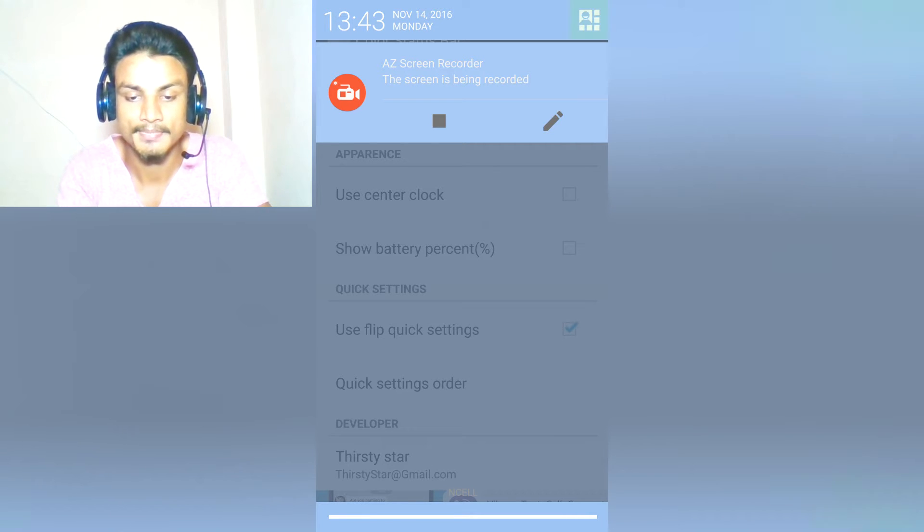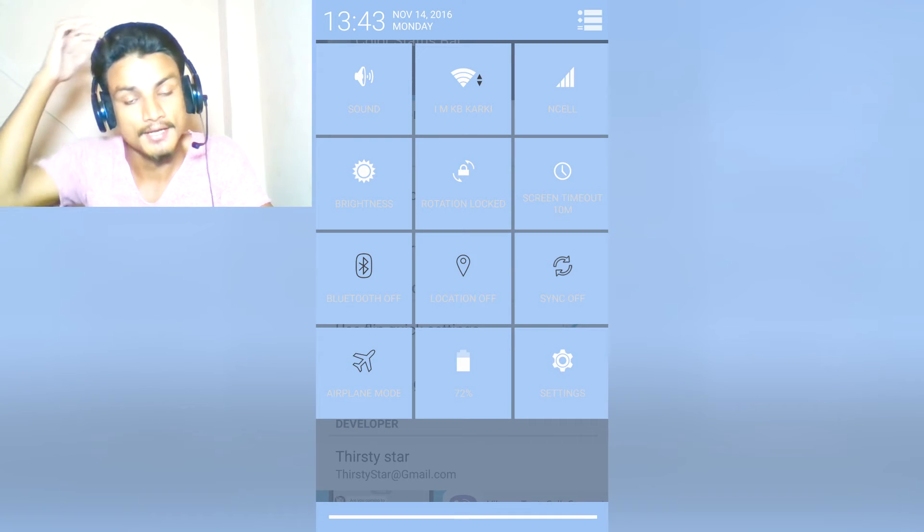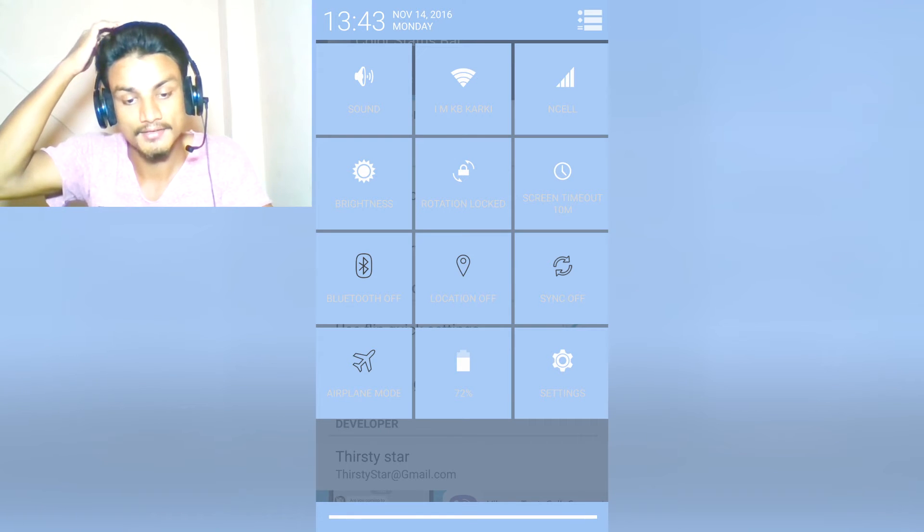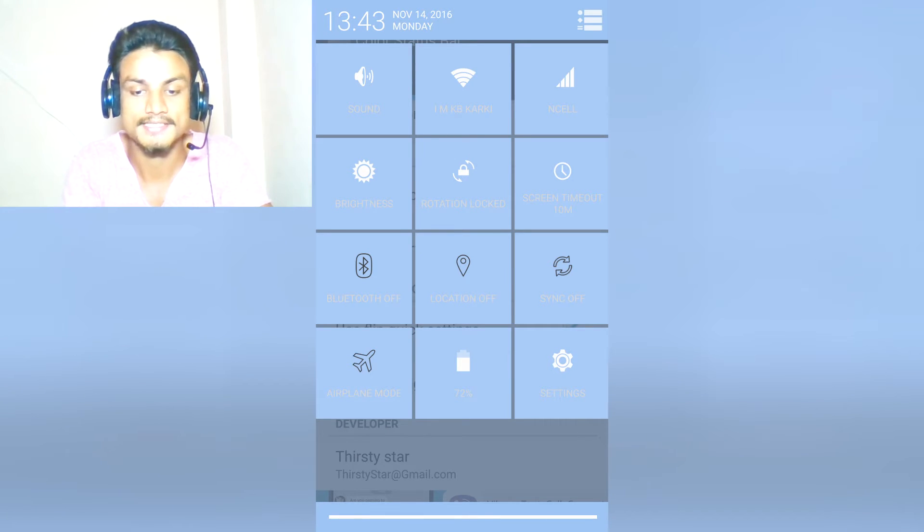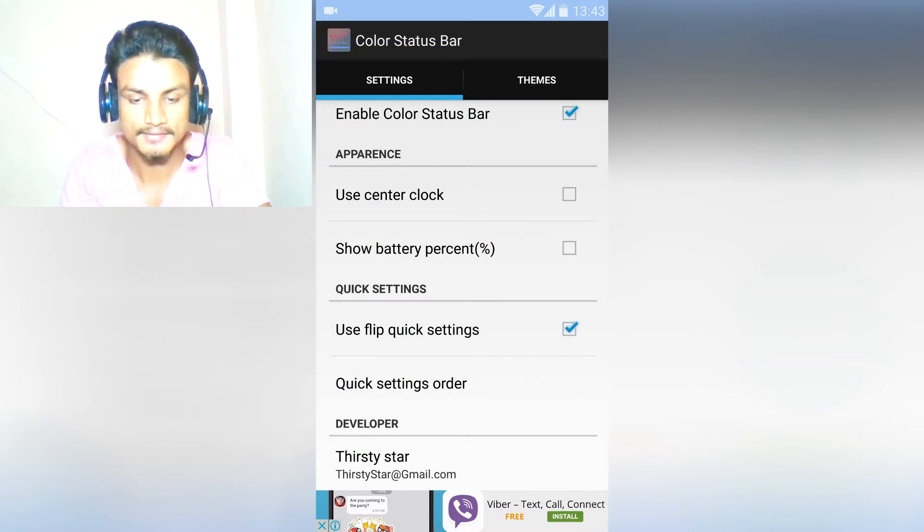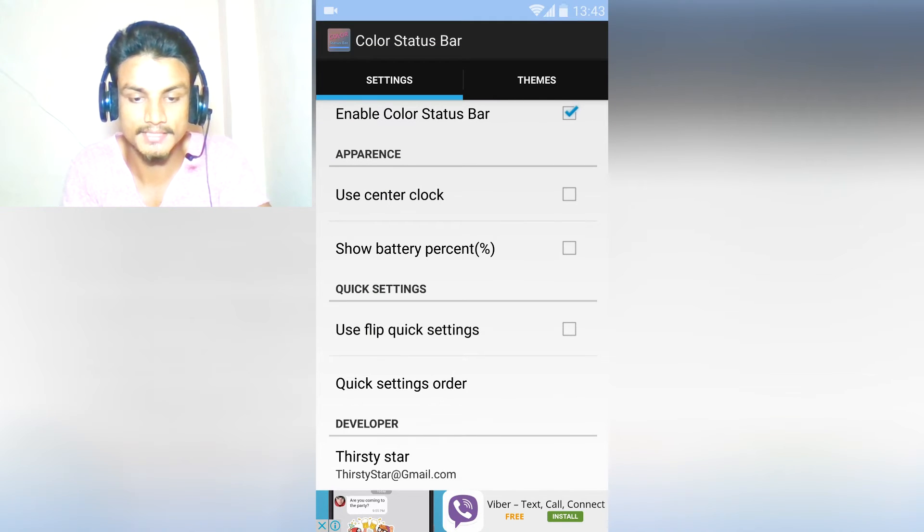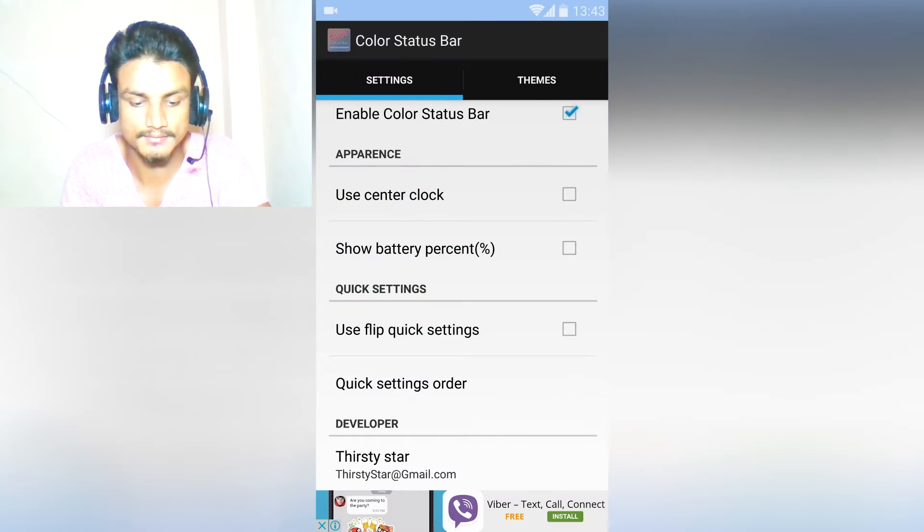As you can see, I have nothing there in the notification bar or whatever you call it. You just have to click here and it will make the real Android, which means the stock Android settings. We can turn off that and you can do whatever you want. It is really quick.